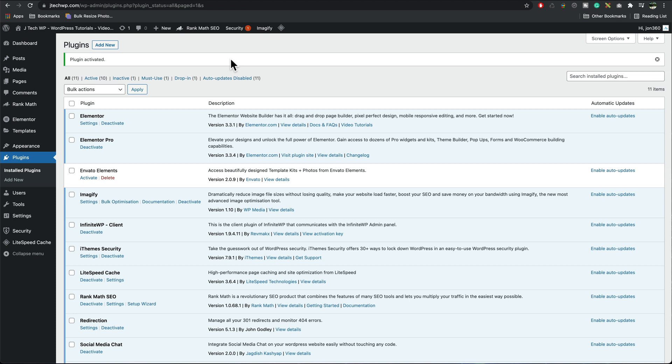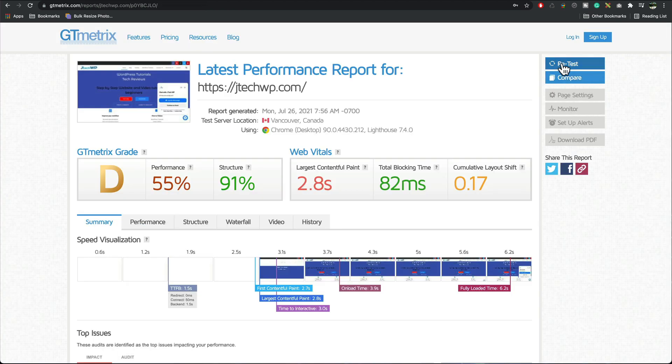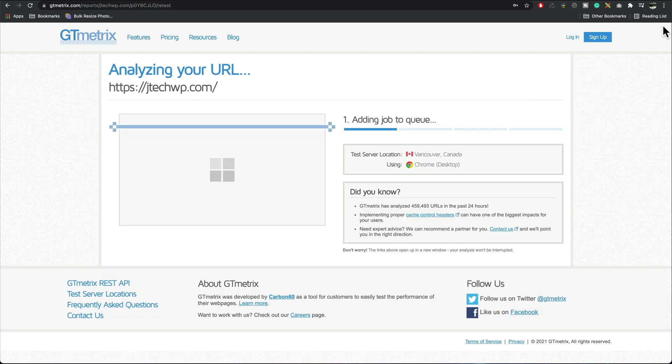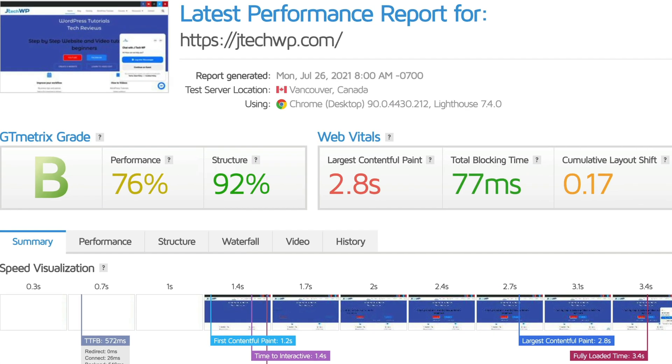You can now run another speed test if you wanted to see if there's any difference. And straight away just by enabling the plugin we've gone from a D grade to a B grade so everything's improved a little bit so that's a good start.